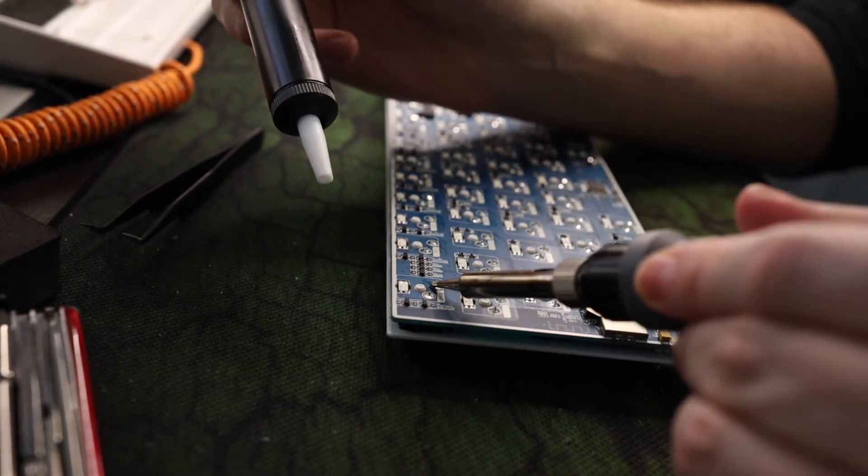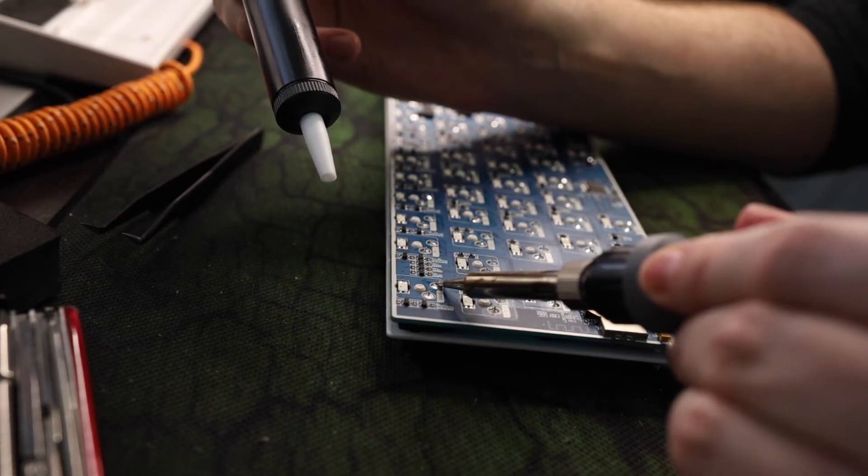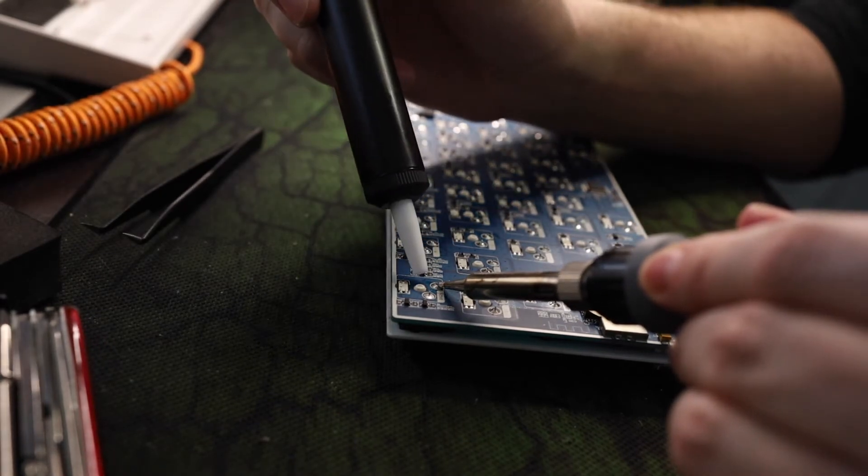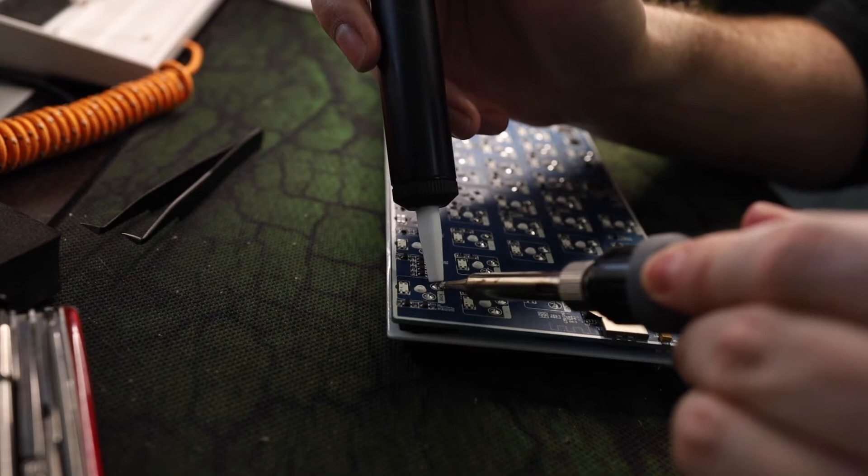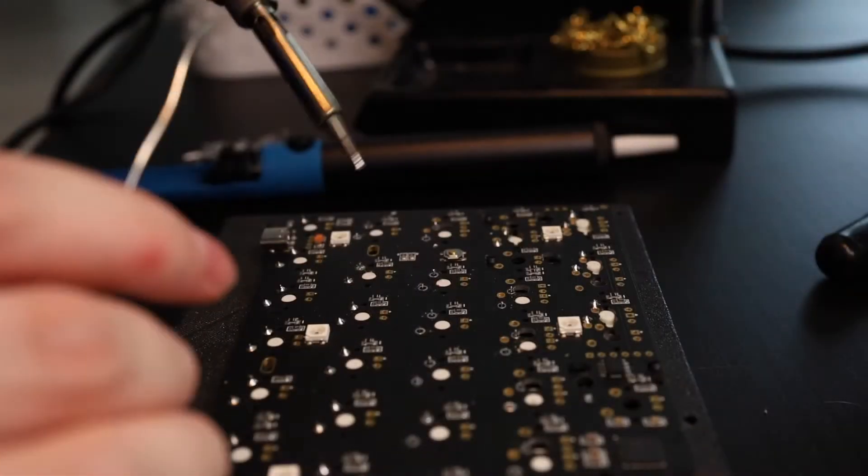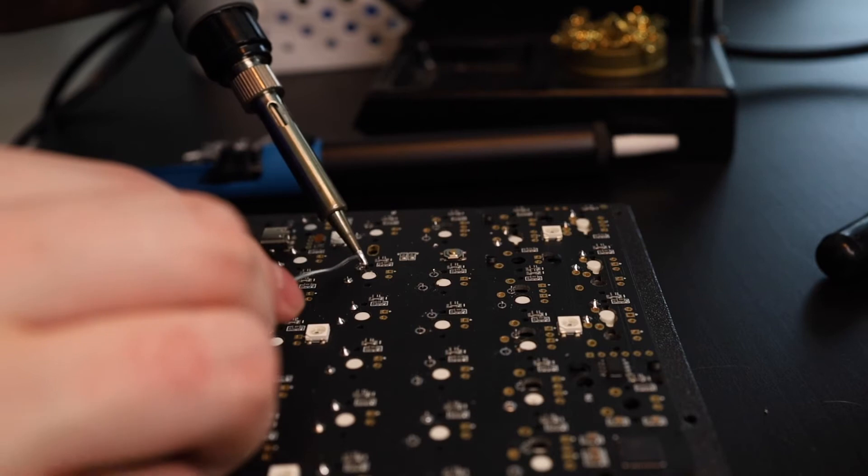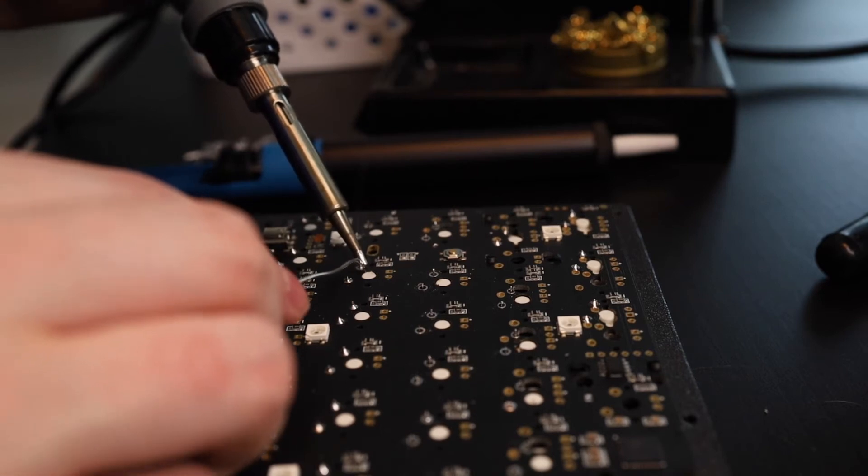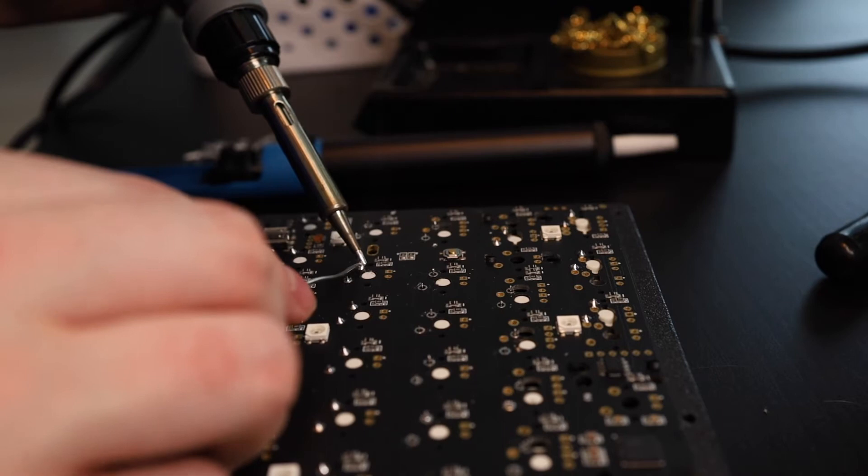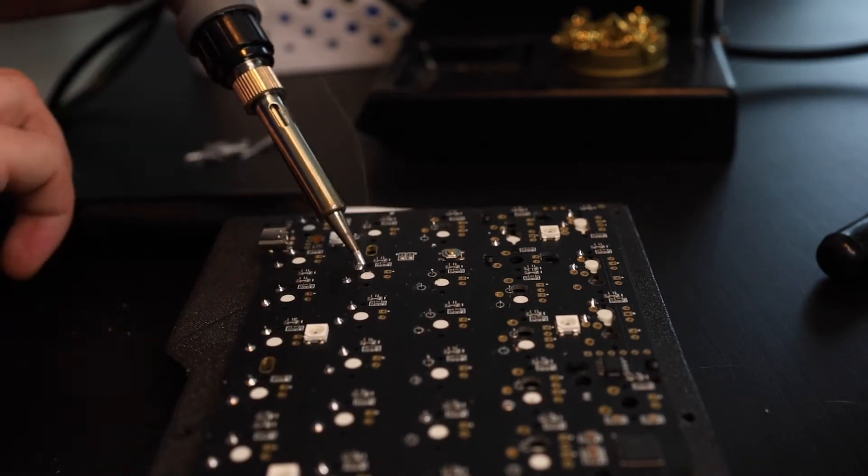One thing that really helped in my case was adding a little bit of solder to help transfer and distribute the heat better, which made desoldering the switches much easier. I'm showing an example here on a different keyboard. So I'm adding a little bit of solder and then taking my solder pump and you can just remove everything in one go.